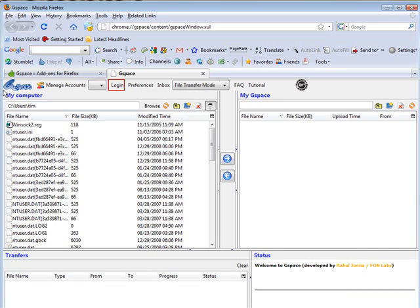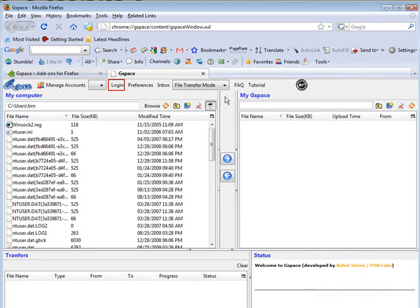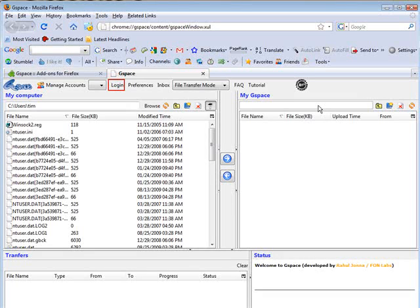On the left side you have my computer. On the right side you have my Gspace. Now of course you're going to have to have a Gmail account. So if you don't have one you're going to have to sign up and get one now.